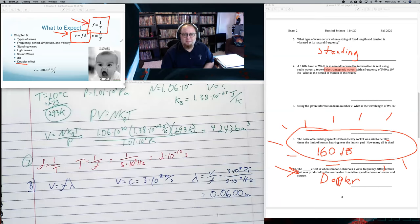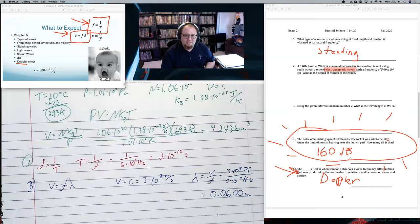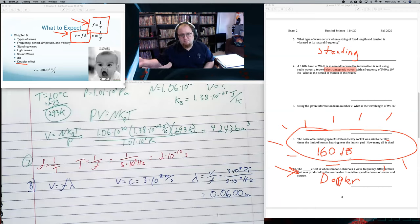The last Chapter 6 question last time was: the blank effect is when someone observes a wave frequency different from that produced by the source, due to relative speed between observer and source — that's the Doppler effect. I often ask about the Doppler effect, like how the frequency would change if you're getting closer to or further away from something. Definitely know how to go between decibels and times louder, and be ready for the period-frequency and wavelength-frequency equations.